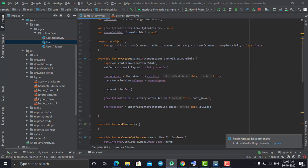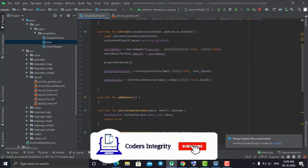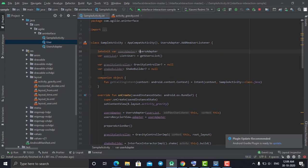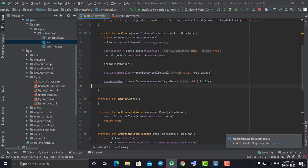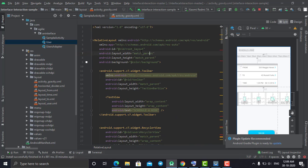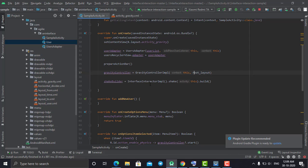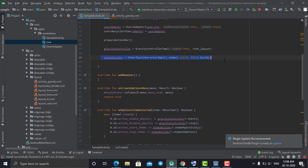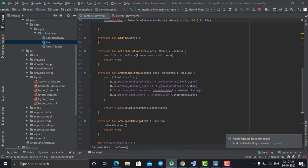Now come into the onCreate method and initialize those two variables. For physics animation, initialize the gravity controller using the library's run package, passing the context and the ID of your parent layout. My parent layout ID is root_layout so I pass that ID here. For shake animation, use InterfaceInteractorImpl from the library, call dot shake, pass the context, then call dot build to build the animation.